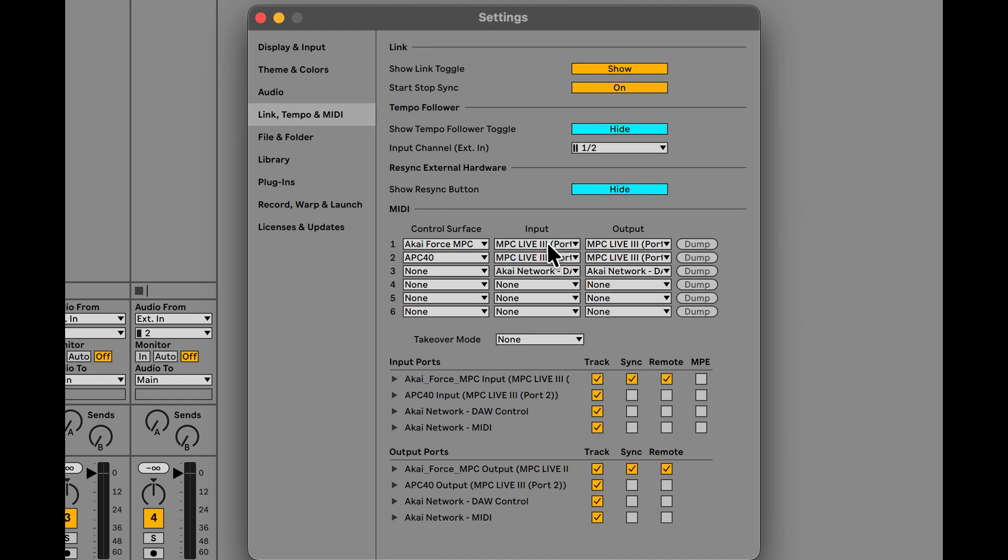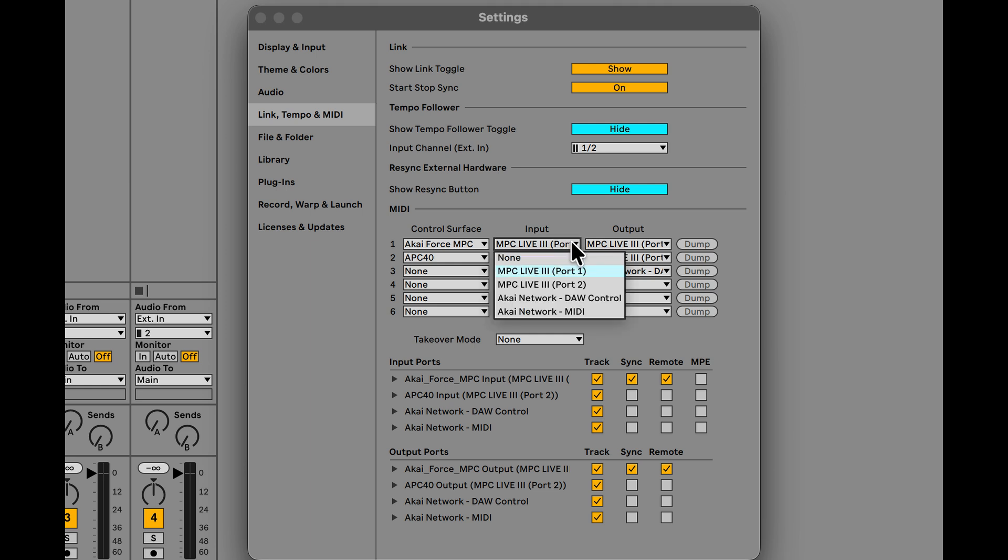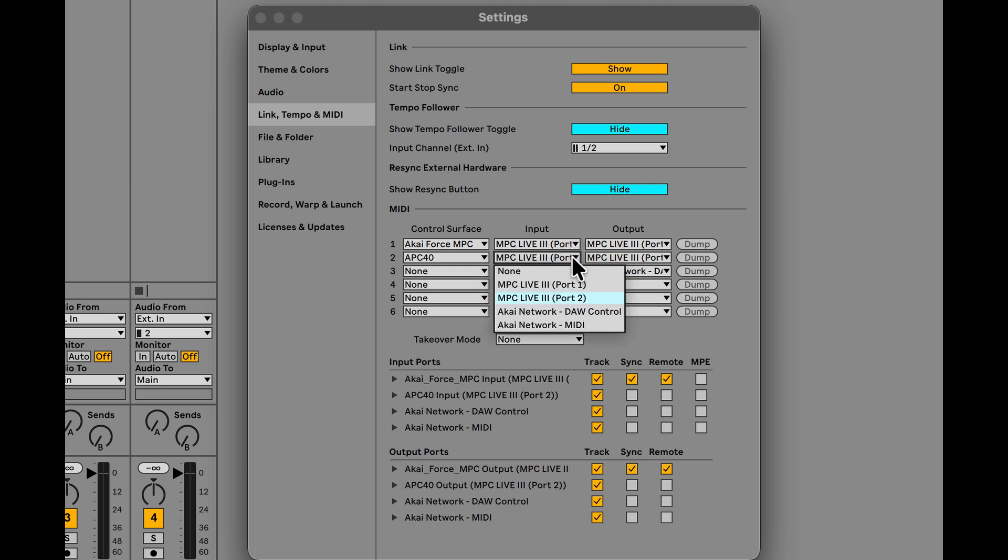Next I want to check out the Link Tempo and MIDI. We go right here. You'll see that we have a configuration going on here where we have this is MPC Force, meaning the MPC or the Force, APC 40 if I had that up. But right now you can see here I have MPC Live 3 and this first one is Port 1. You'll see that right there. And the next one here is Port 2. And next we have here a kind of network door control. Excellent.